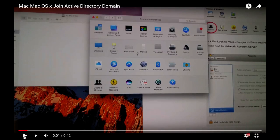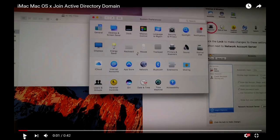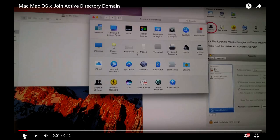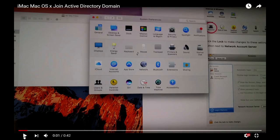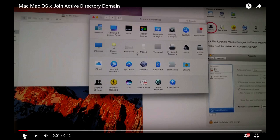Okay, in this video I'm going to show you how to join an Active Directory domain in MacBook Pro OS X or iMac OS X. First of all, you need to open System Preferences.